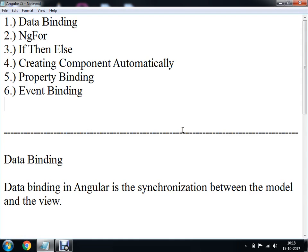Today we will be learning six topics. The first topic is data binding, ngFor, if-then-else, creating a component automatically, property binding, and event binding.